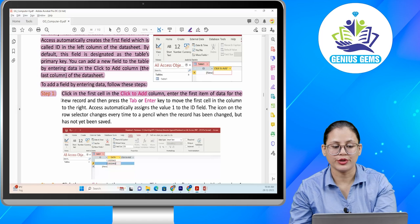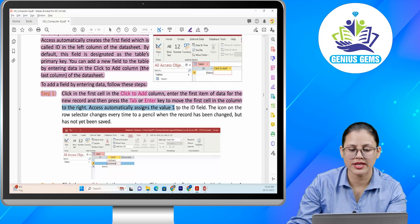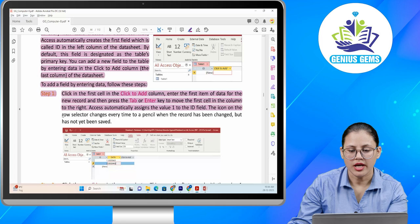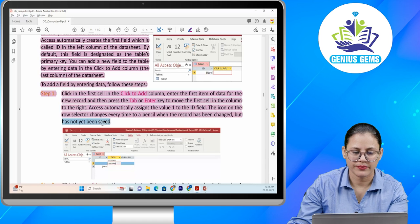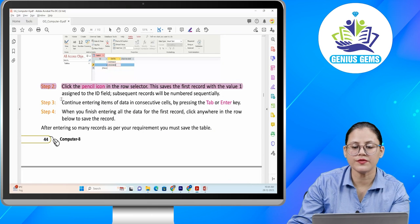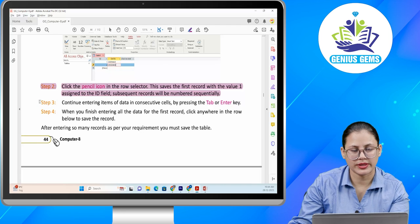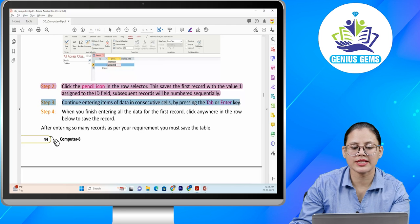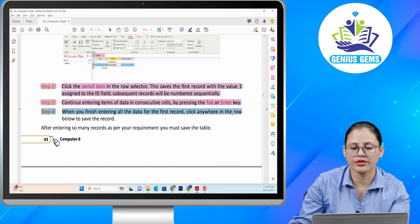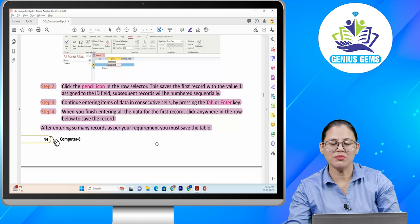Enter the first item of data for the new record and then press the Tab or Enter key to move to the first cell in the column to the right. Access automatically assigns the value 1 to the ID field. The icon on the row selector changes to a pencil when the record has been changed but not yet saved. Step two: click the pencil icon in the row selector. Step three: to save the first record with value 1 assigned to the ID field, subsequent records will be numbered sequentially. Continue entering items of data in consecutive cells by pressing the Tab or Enter key. When you finish entering all the data for the first record, click anywhere in the row below to save the record.